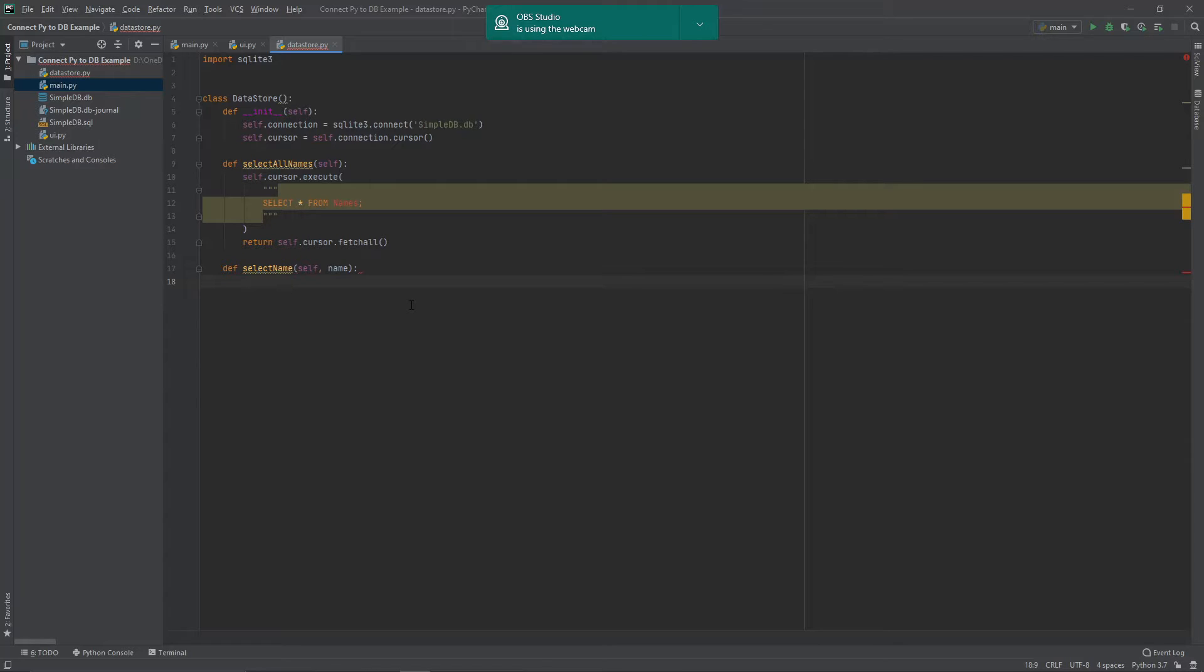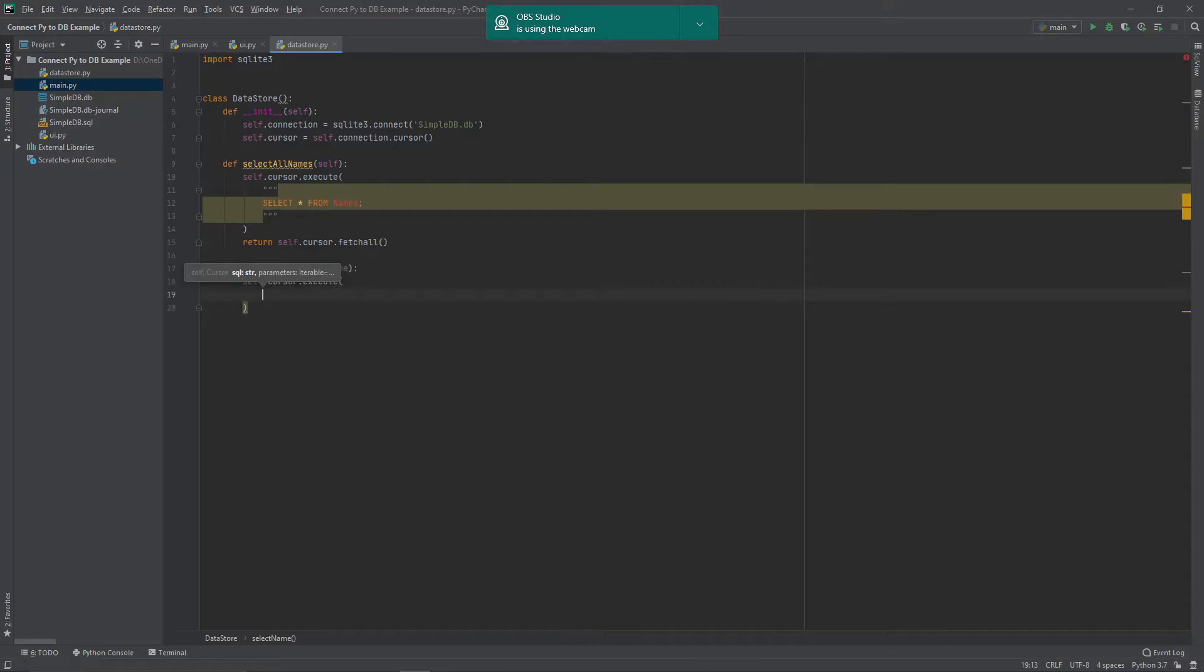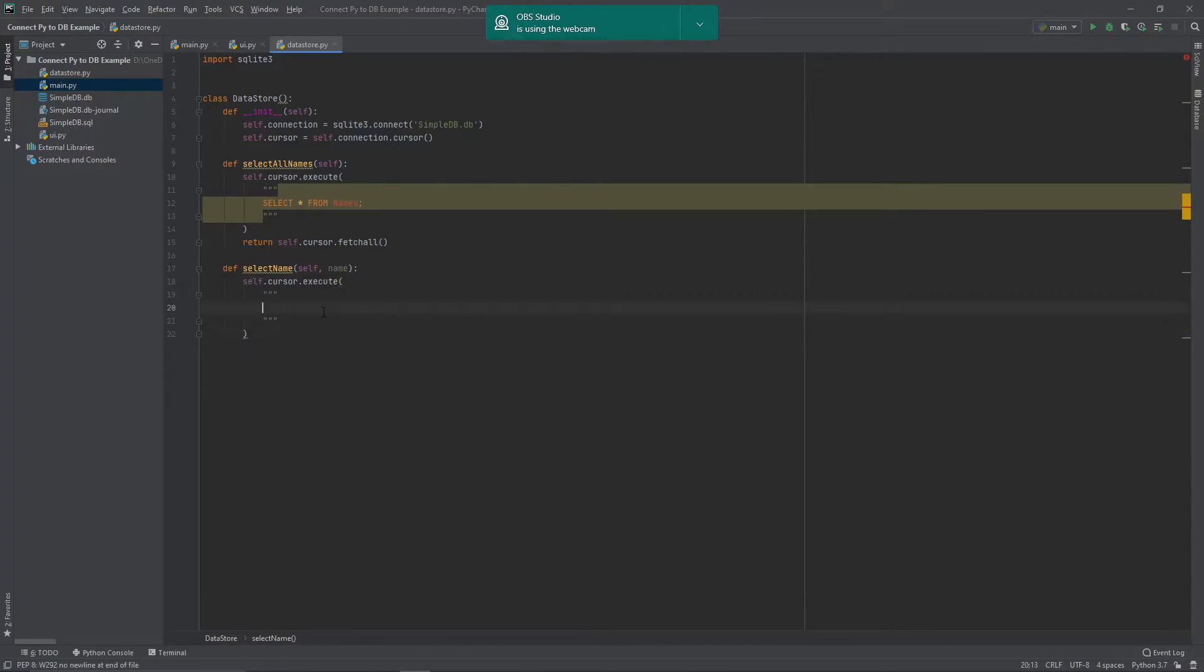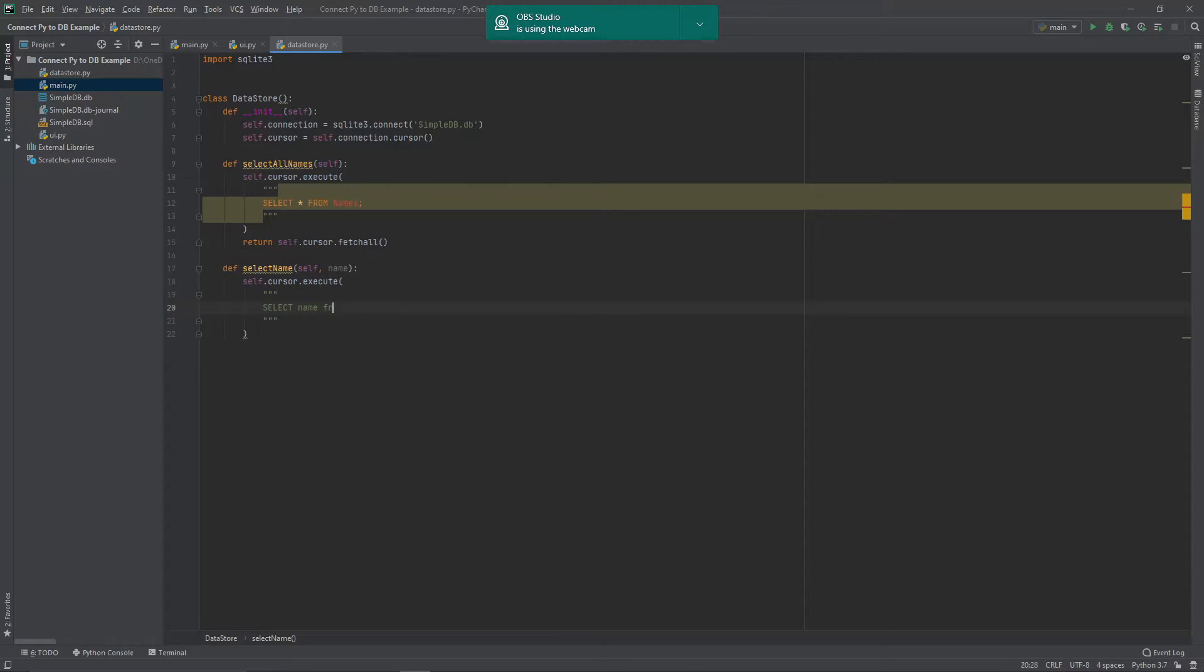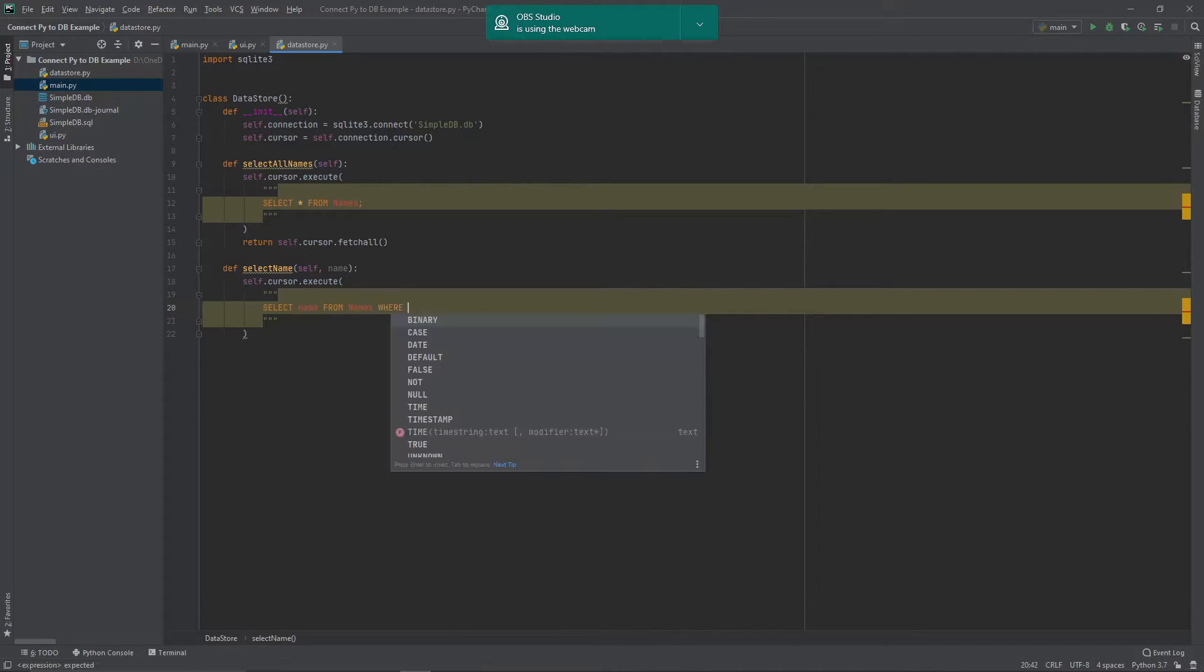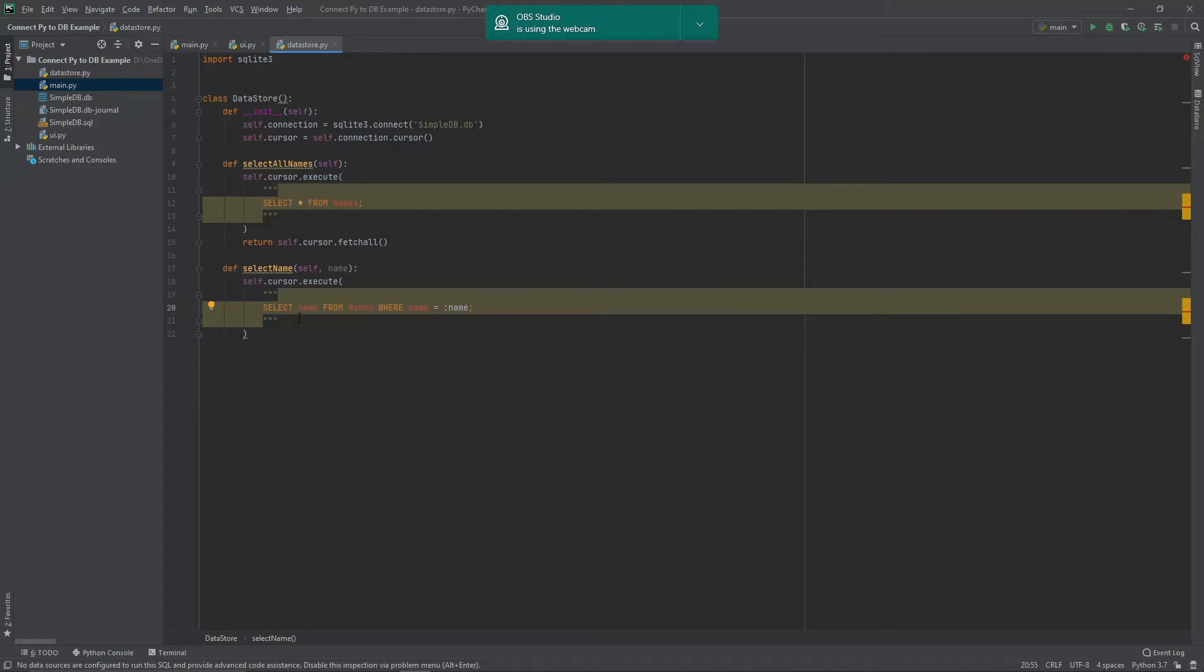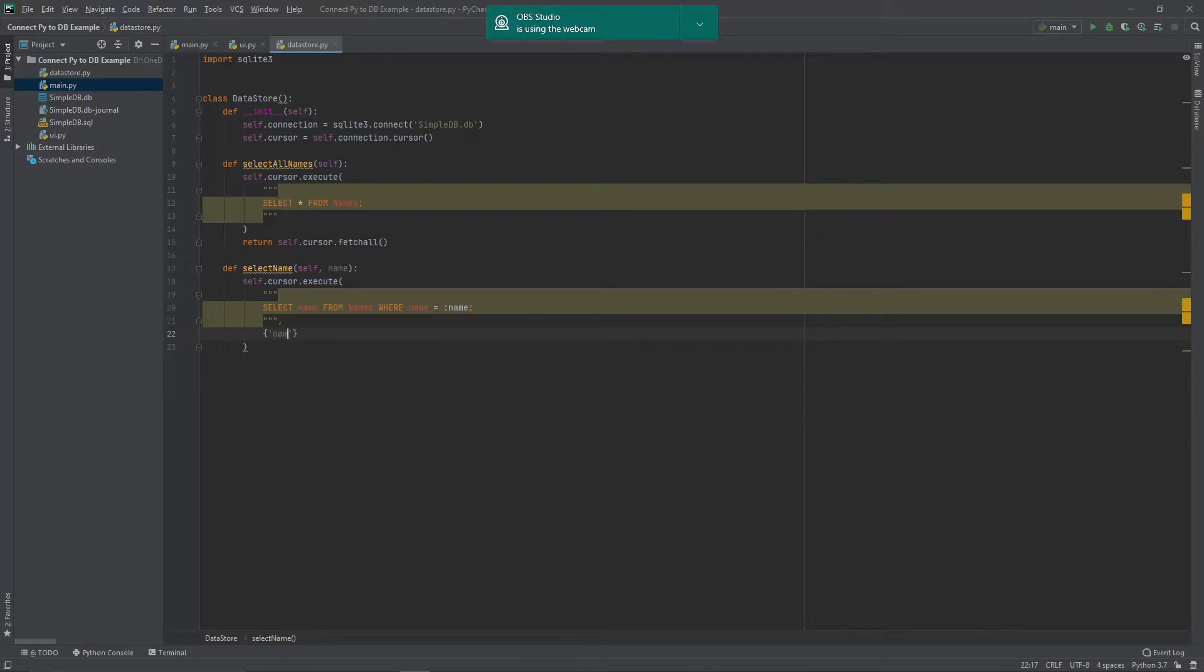So select, what are we doing? So same again. So self.cursor.execute. And in this instance, put our triple quotes in. And we want to run one that says select, this gets a little bit confusing. Name from names where name equals, and then I want to have a colon name.